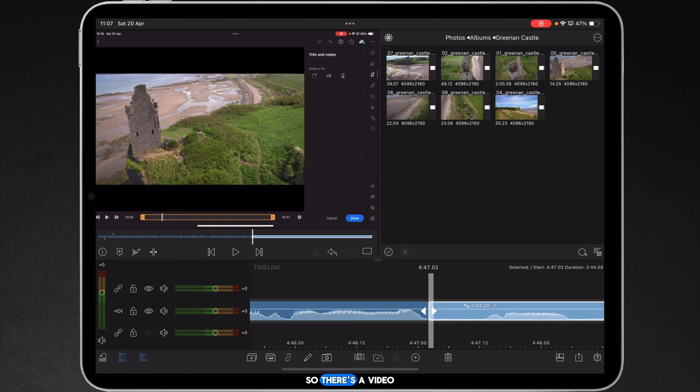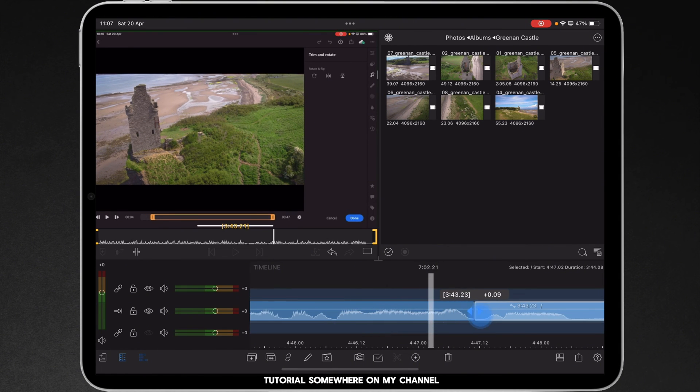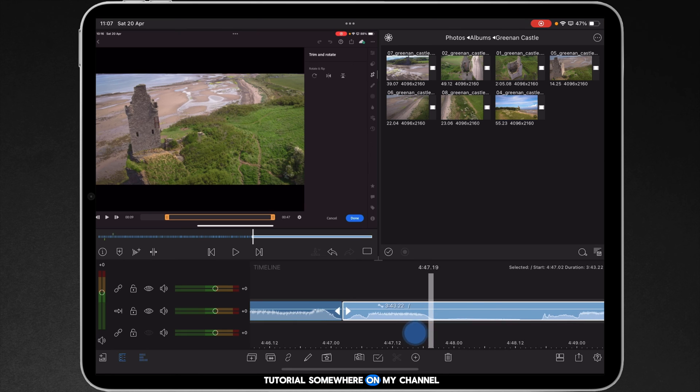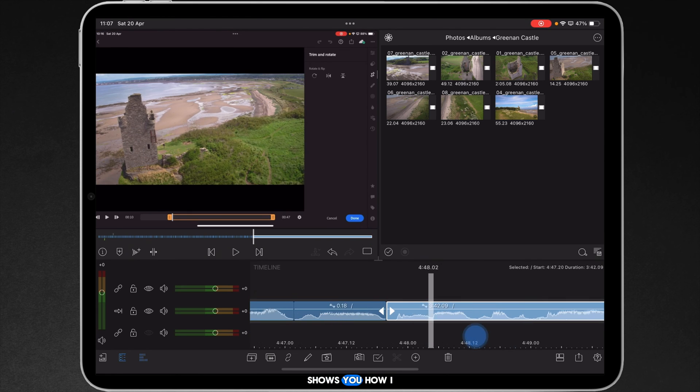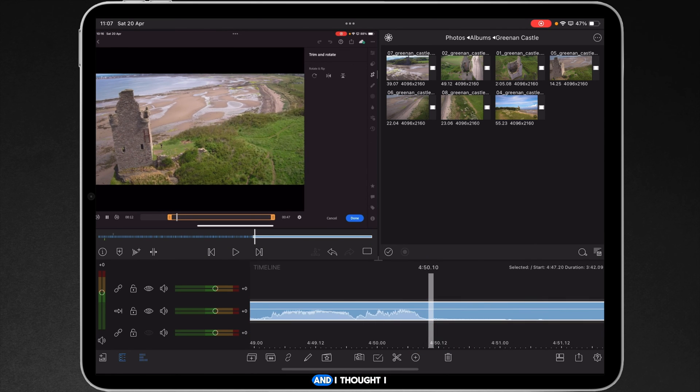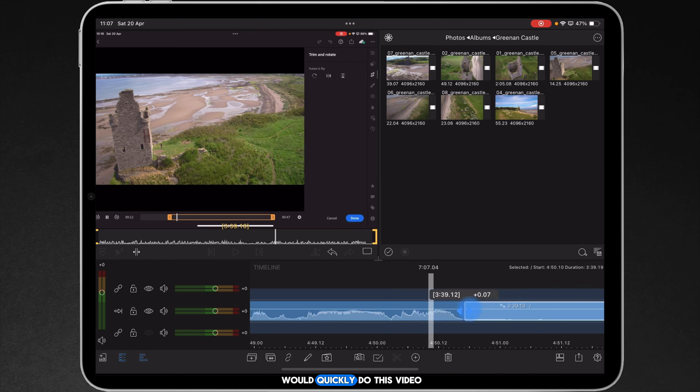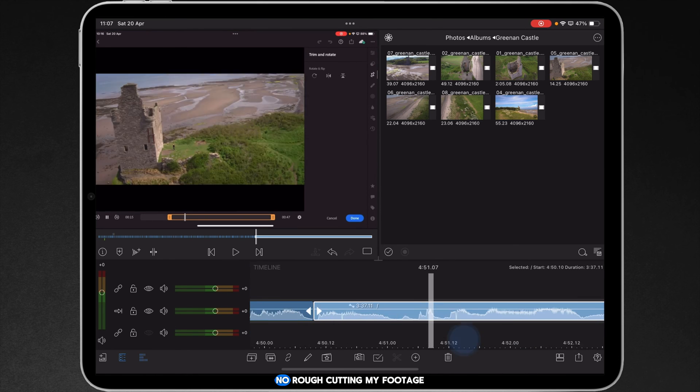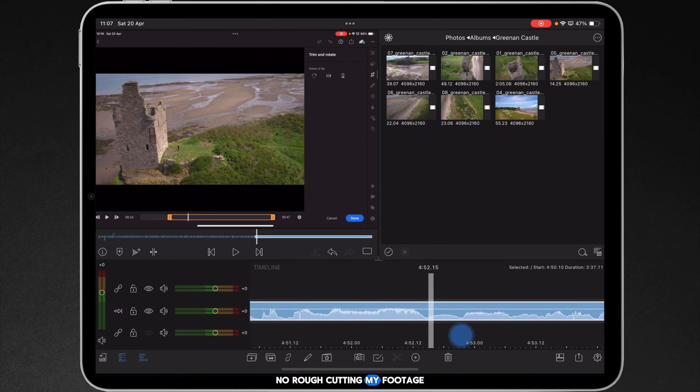So, there's a video tutorial somewhere on my channel that shows you how I used to rough cut. And I thought I would quickly do this video and show you how I am now rough cutting my footage.